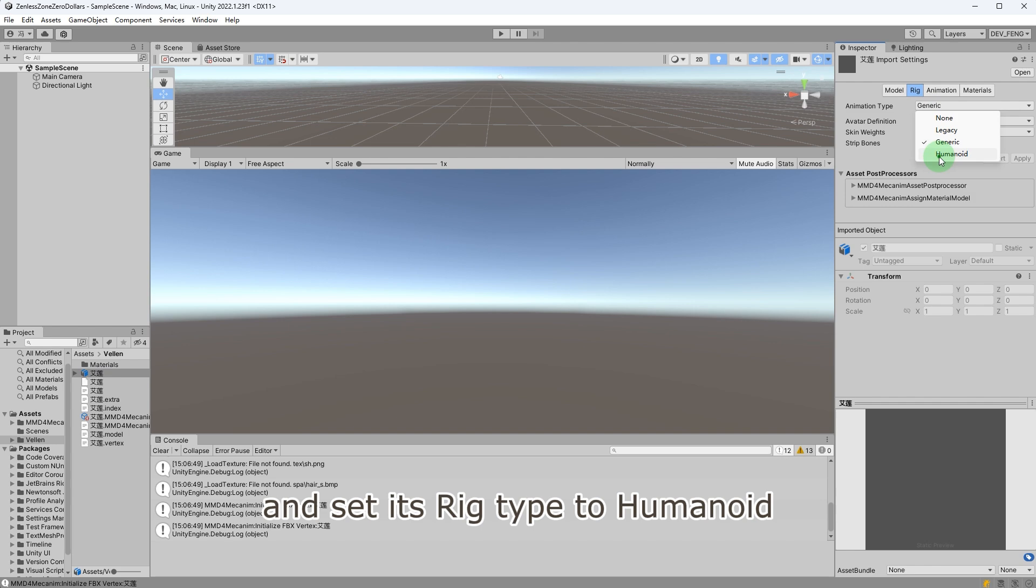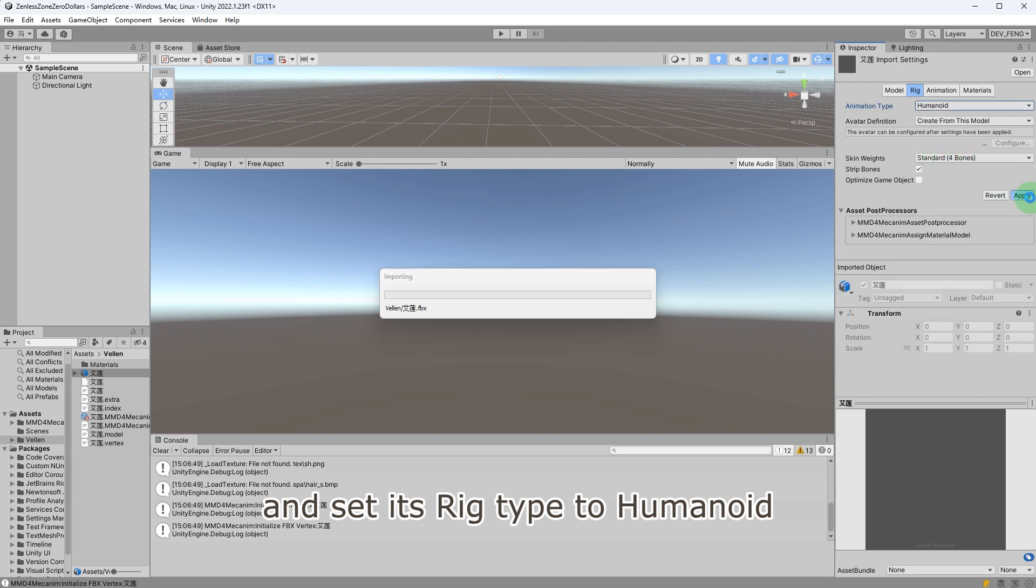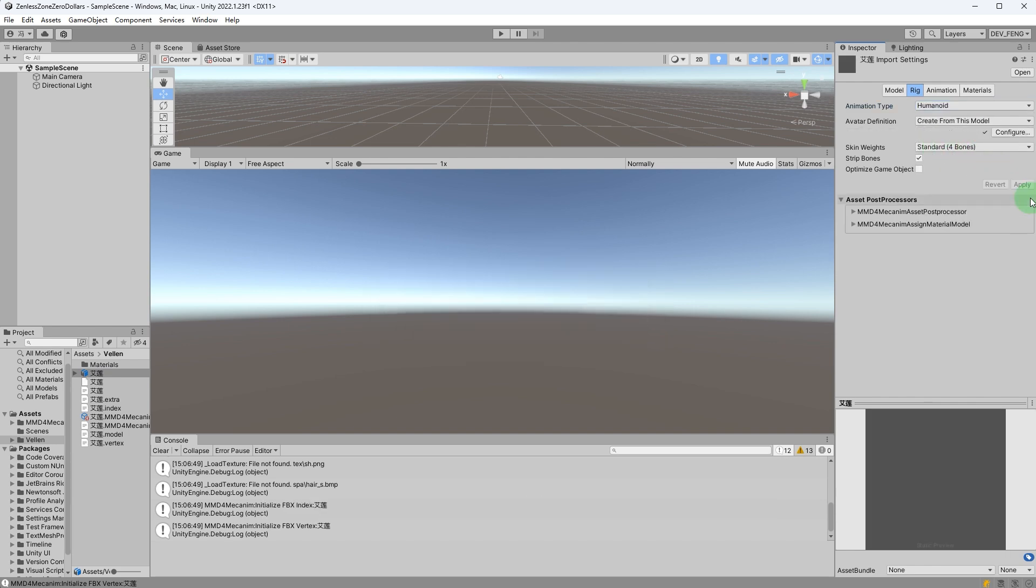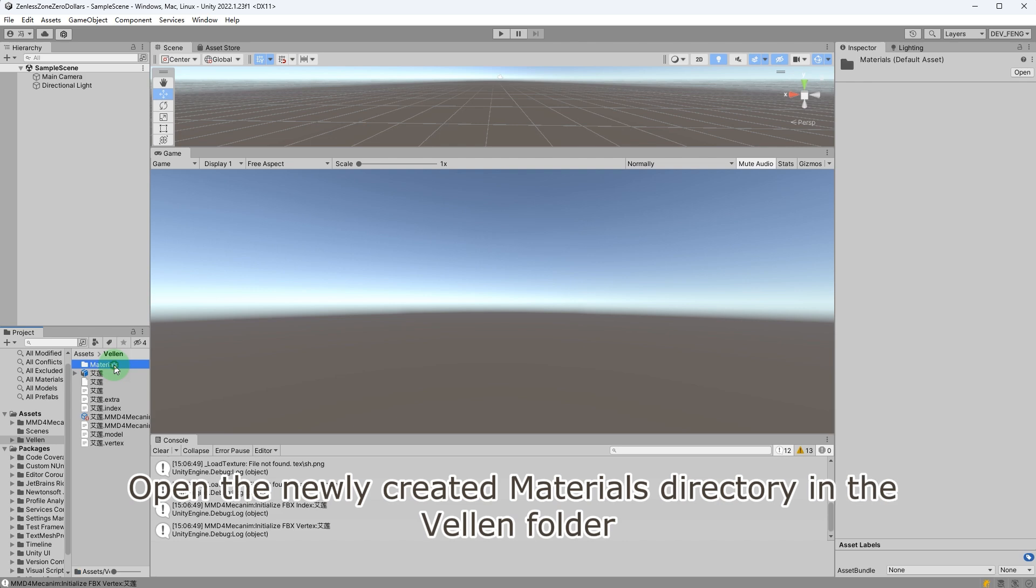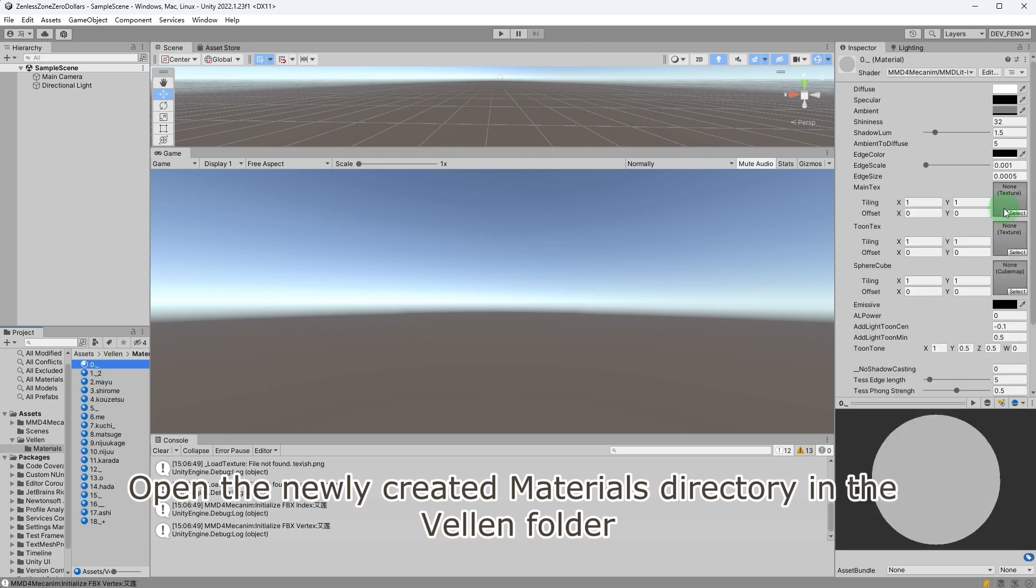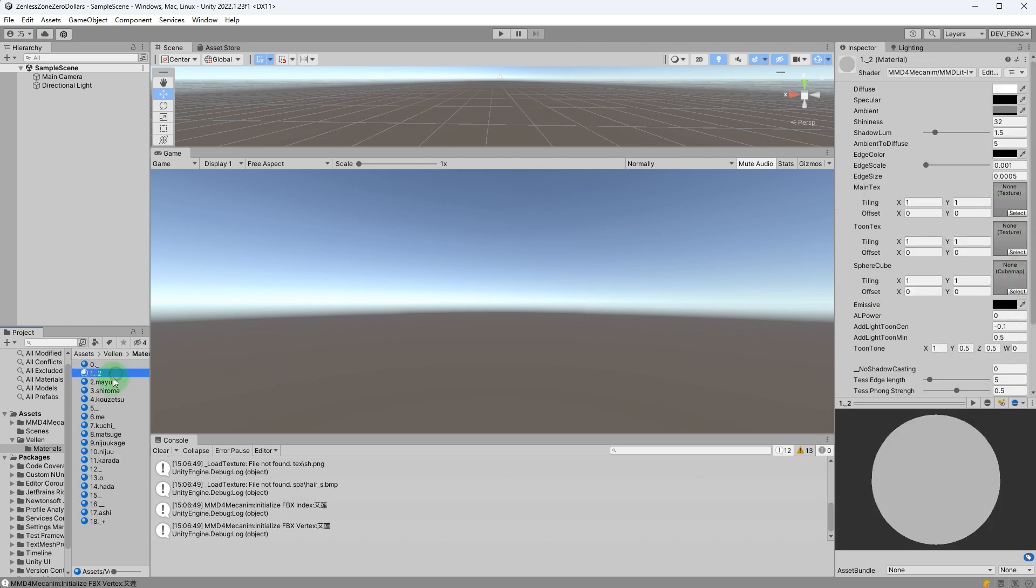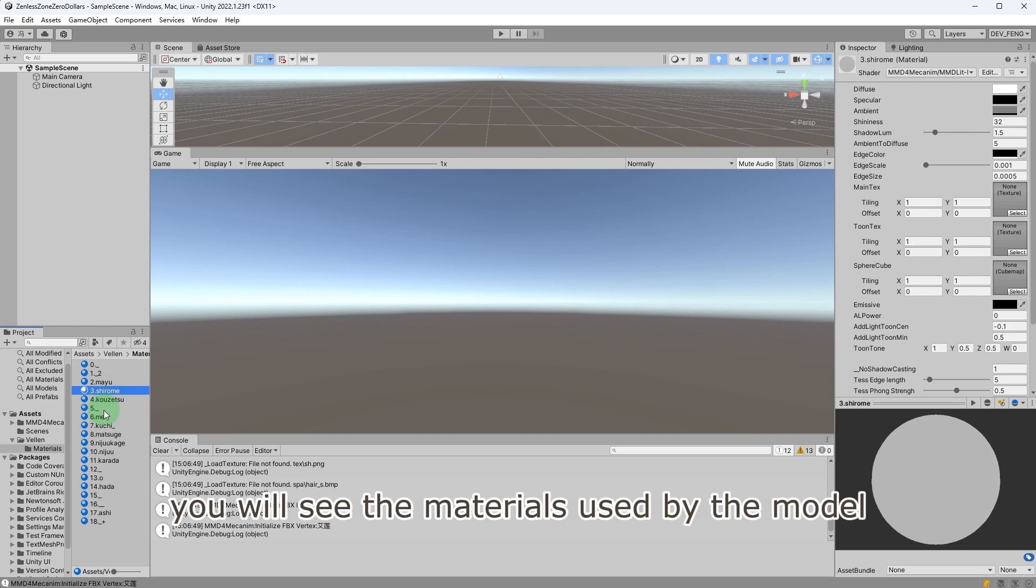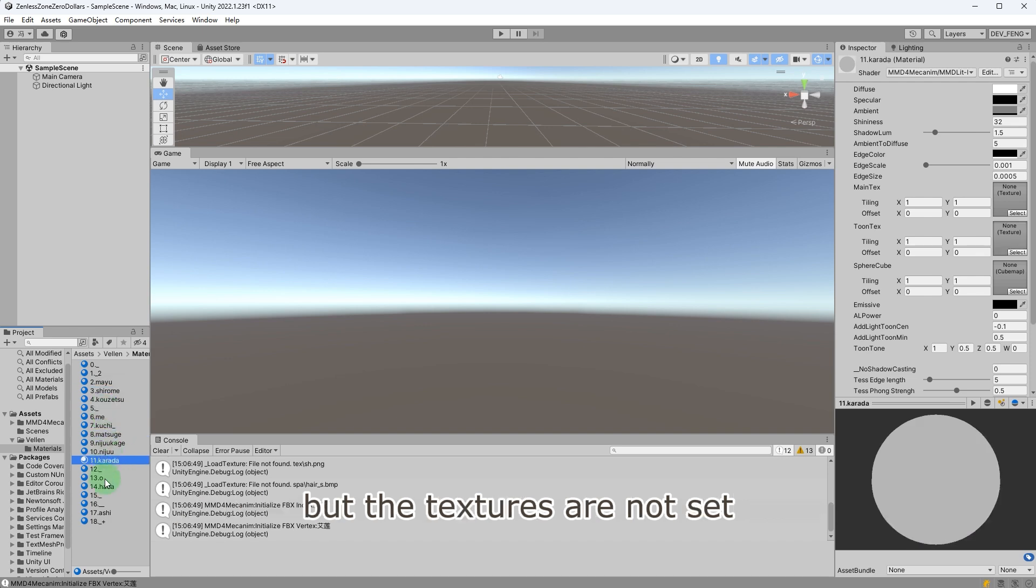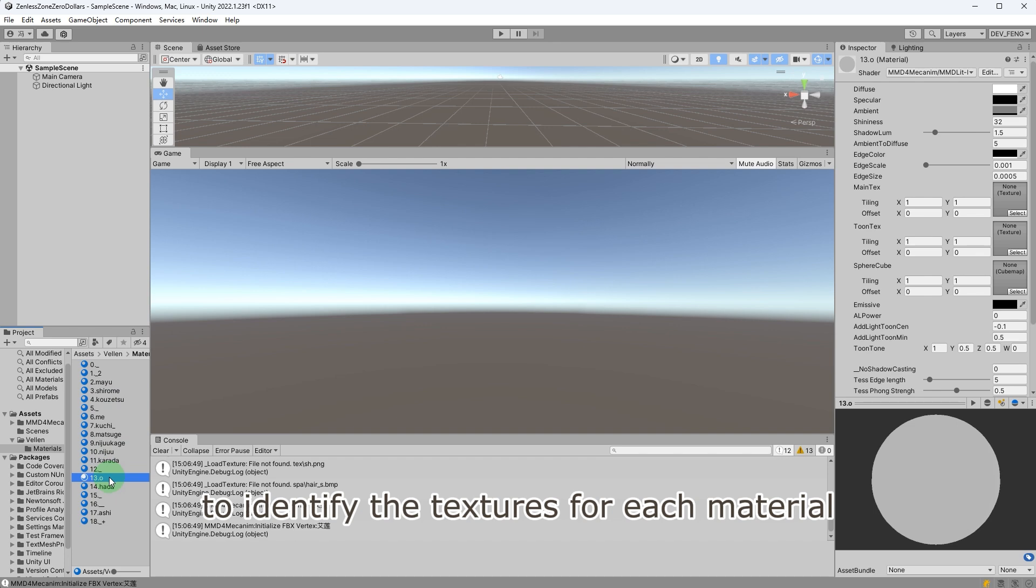Select the file, agree to the terms, and then process. Once processing is complete, select the generated FBX file and set its rig type to humanoid. Open the newly created materials directory in the Velen folder.